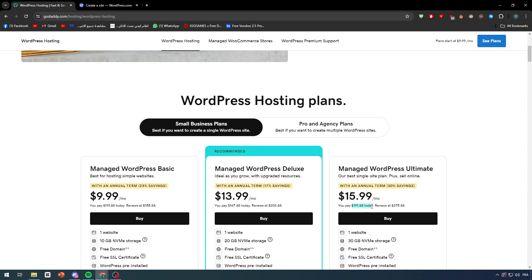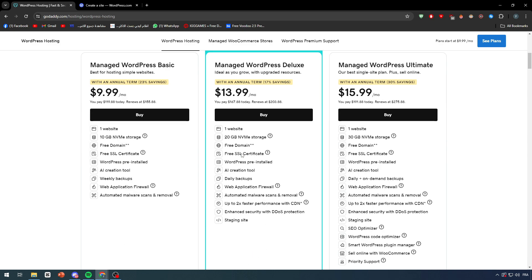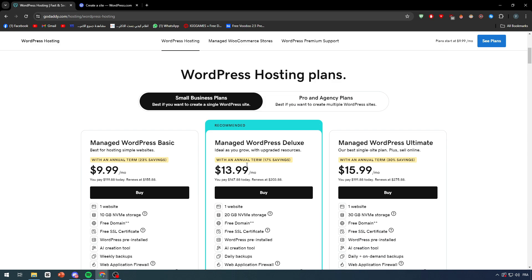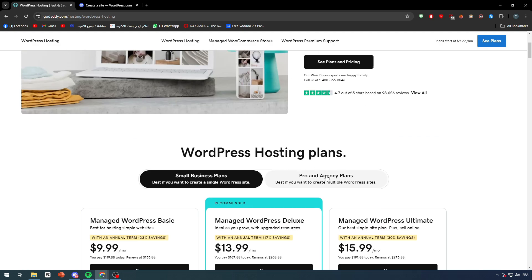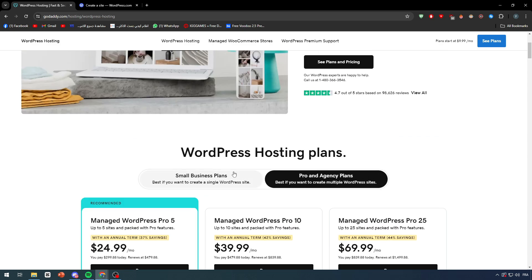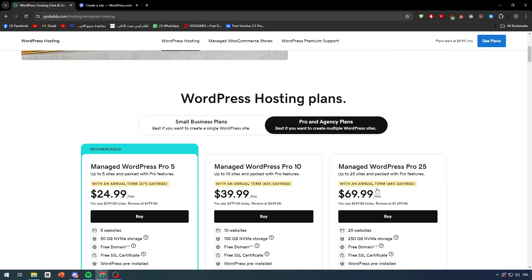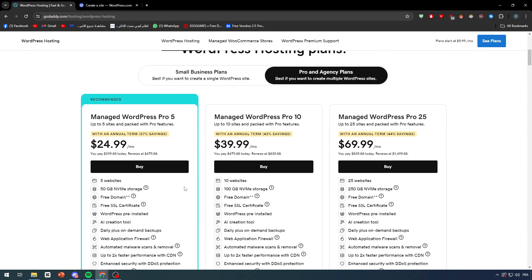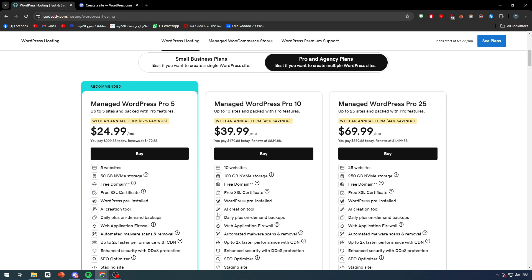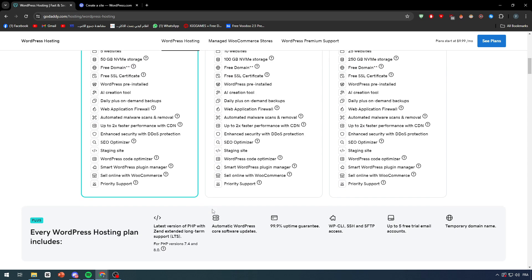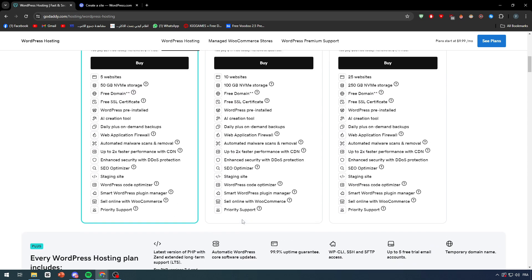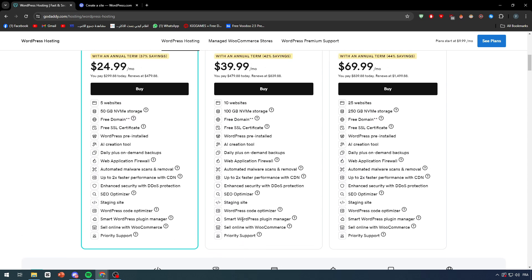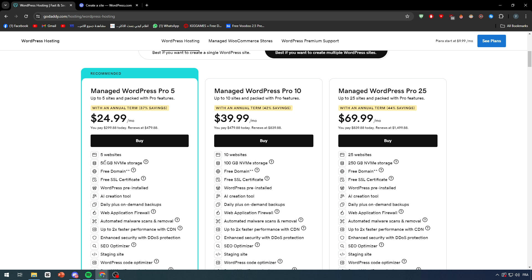You will get all of these for $16 per month. You will pay around basically $191 today. These are by the way for annual terms. If you want the monthly terms you have to change them. And there is also the pro and agency plans which basically gives you a lot of different things.